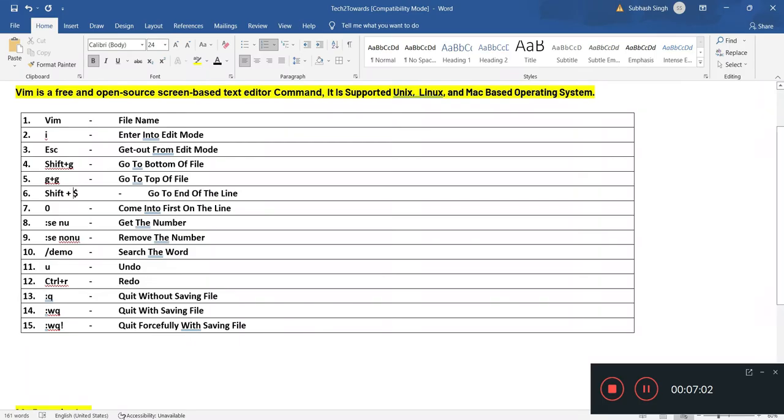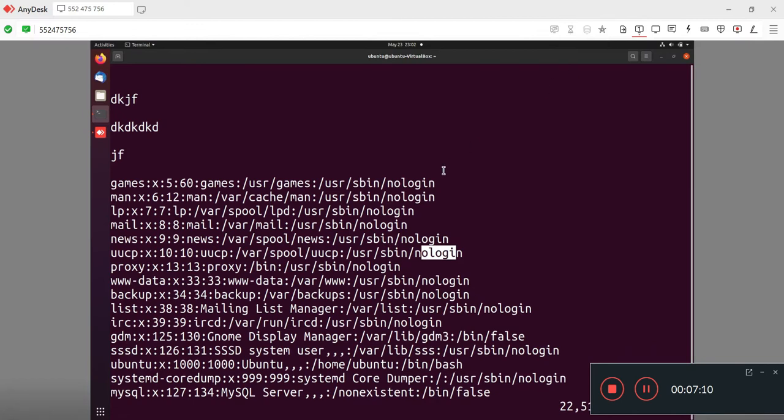My next command is zero. When I press zero, it will come into first on the line. I'm pressing zero, so it comes on the line.